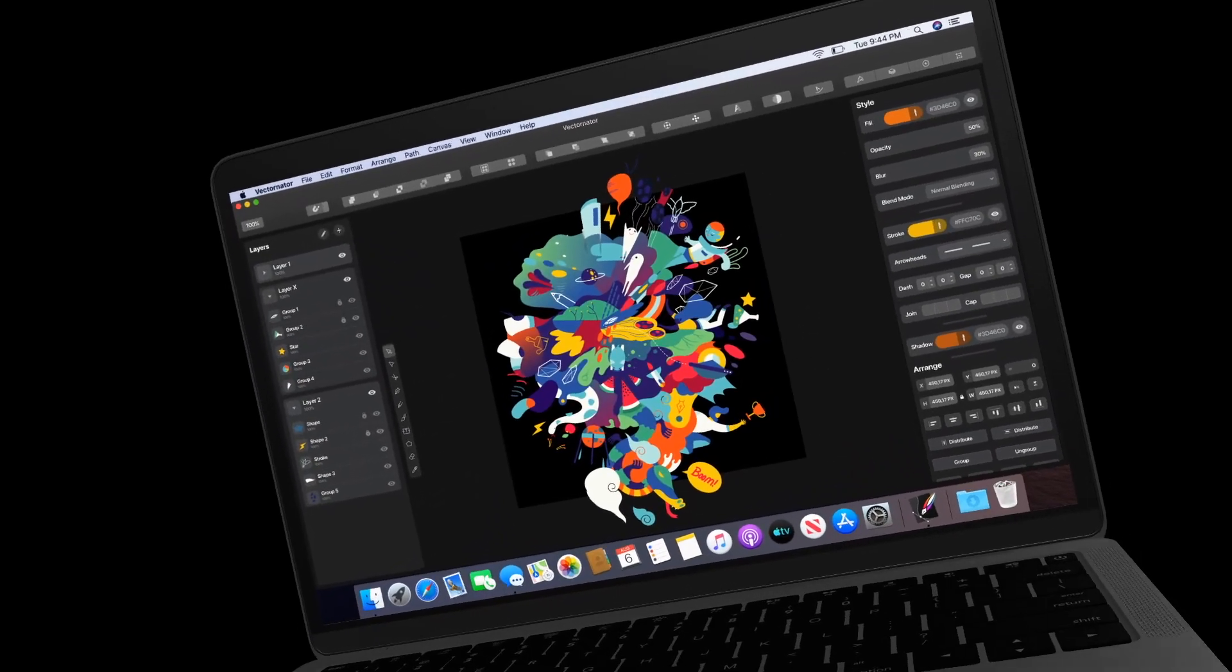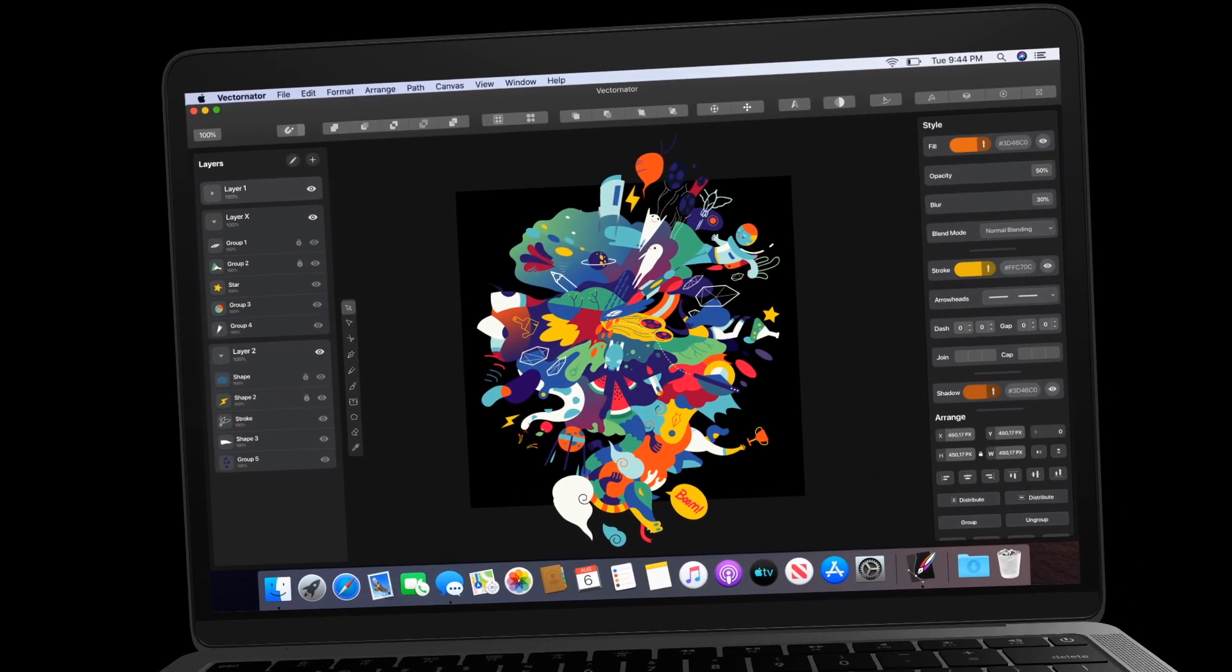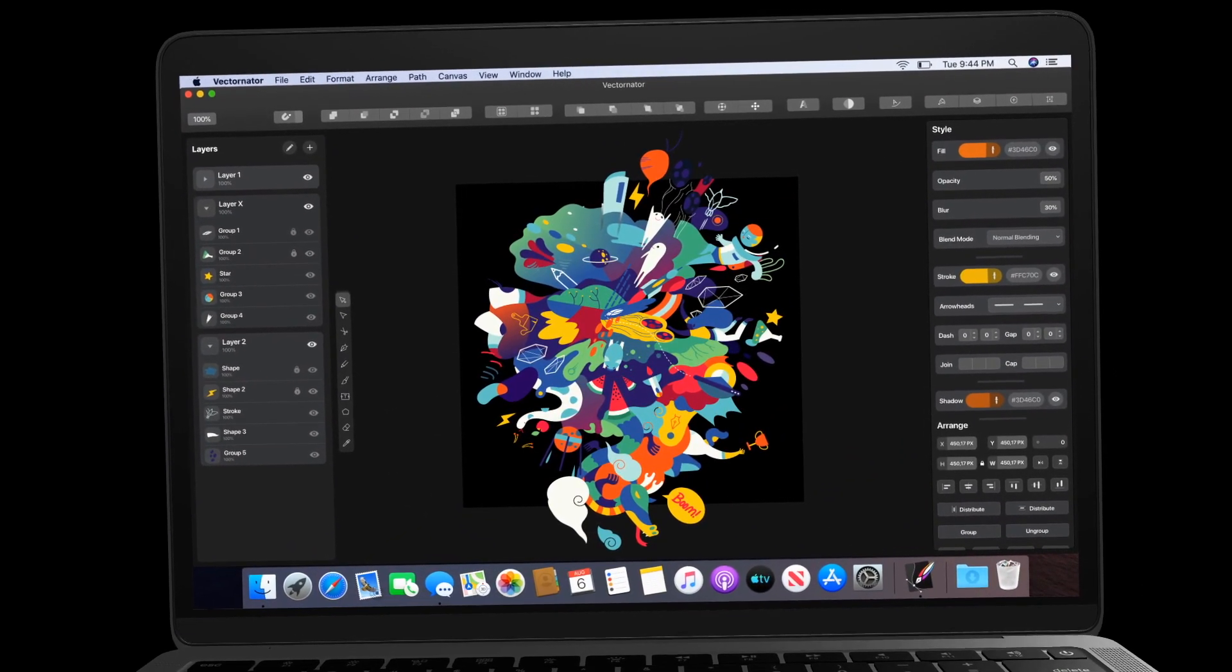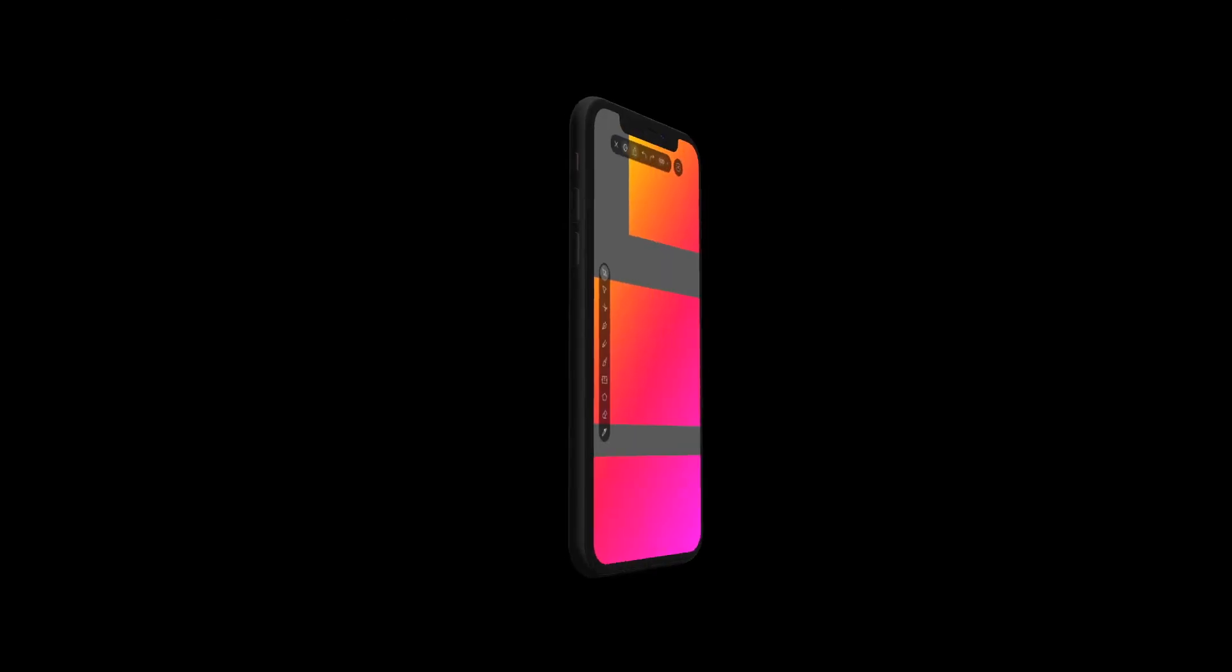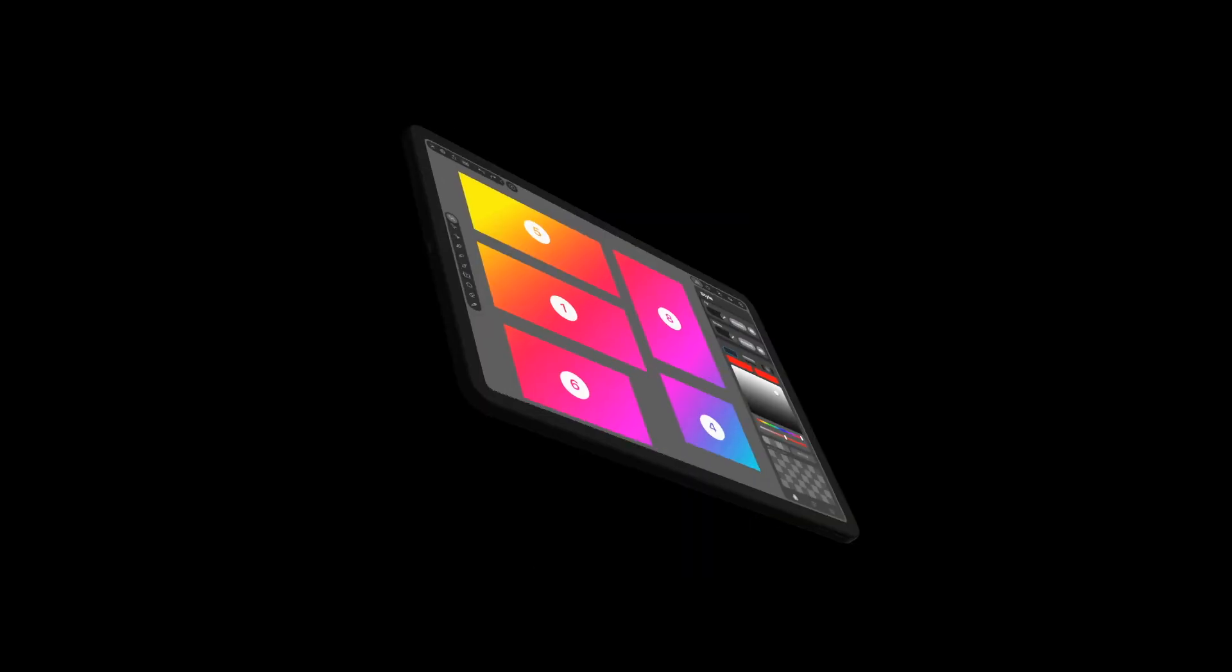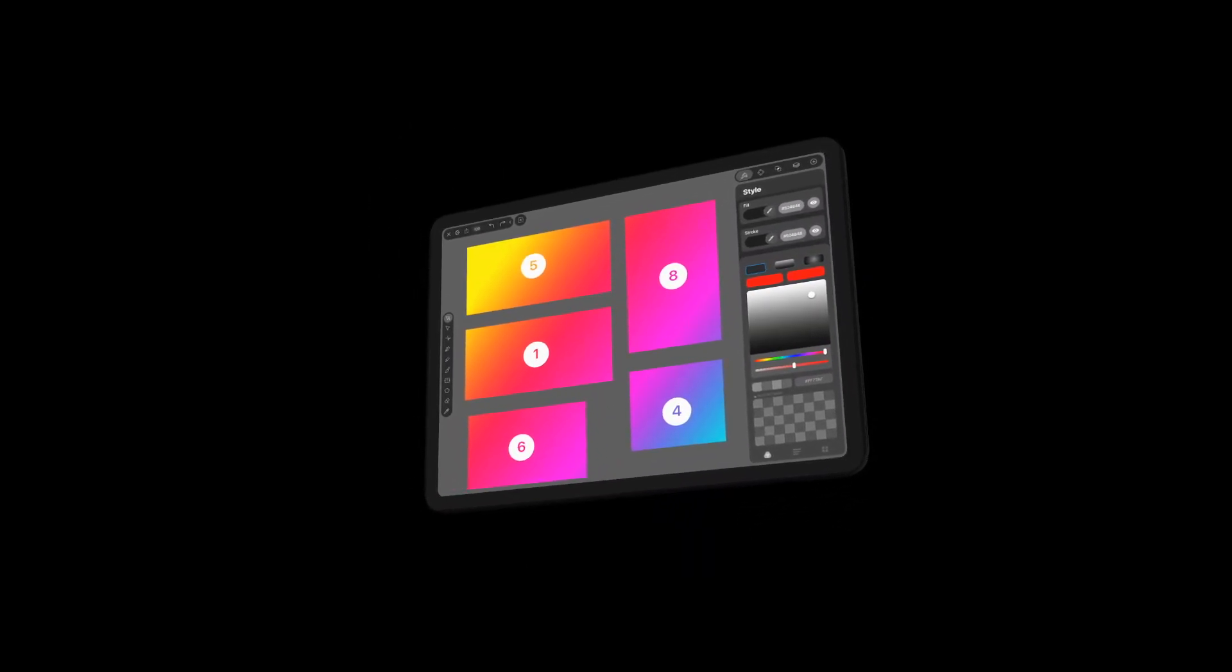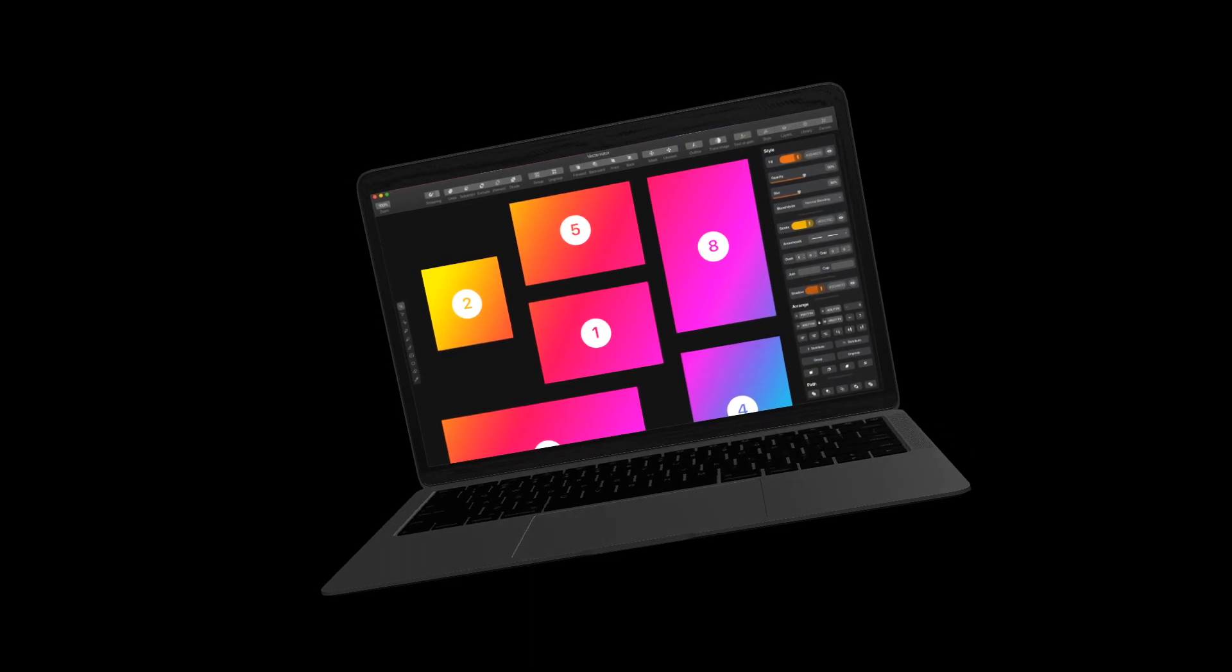Finally, Vectornator is coming to macOS Catalina later this year. And we're working on our own real-time collaboration feature across iPhone, iPad, and macOS.